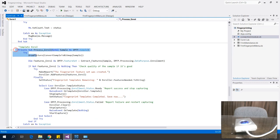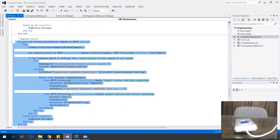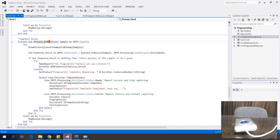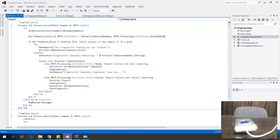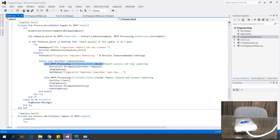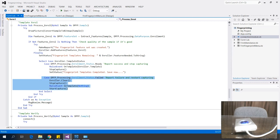Now for the ProcessEnroll sub — it draws the sample into the picture box. Using a Select Case on the status: if the status is Ready, it stops the capturing and prepares the template to be saved in the database. If the status is Failed, it stops the capture and restarts it.